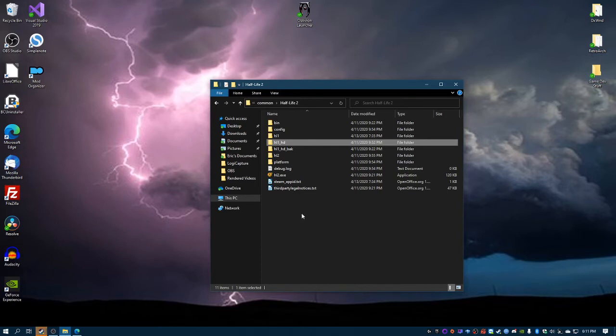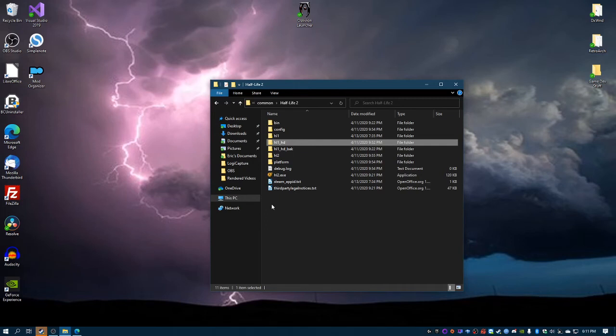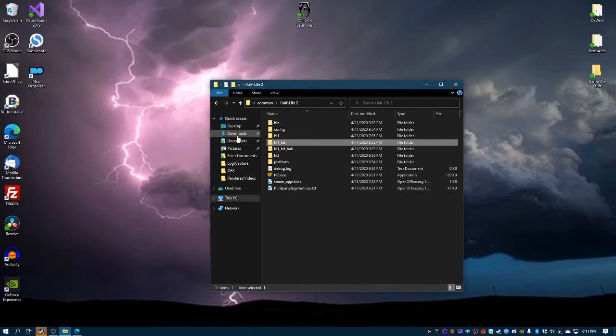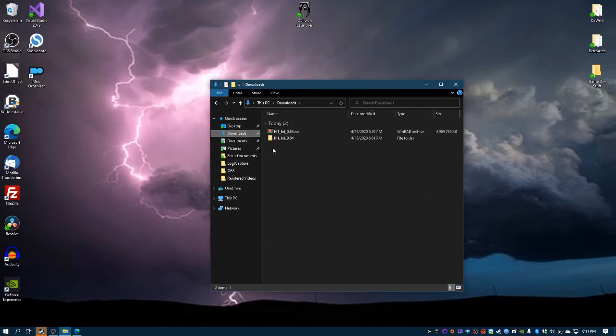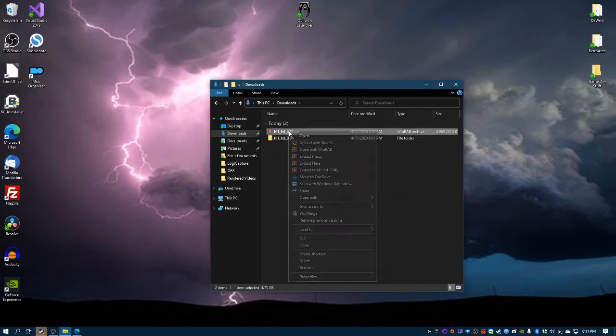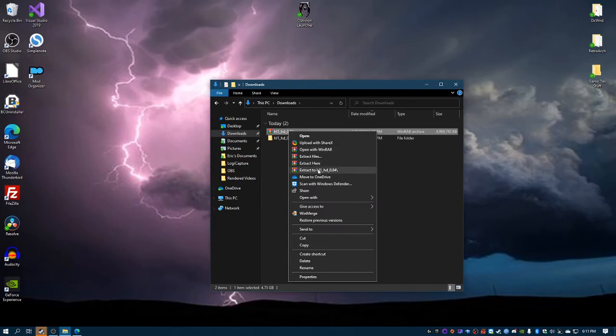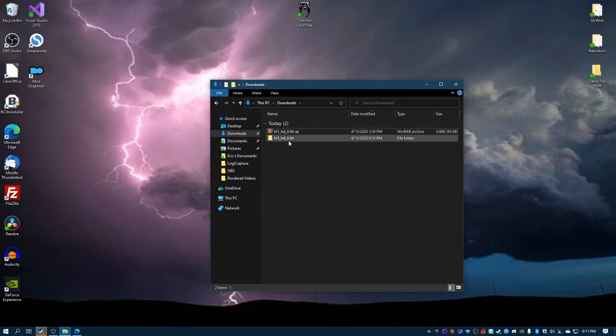I forgot if I said ctrl+X to copy - ctrl+X is actually to cut. So yeah, again, after you download the mod, extract it with WinRAR, 7-Zip, whatever you use.